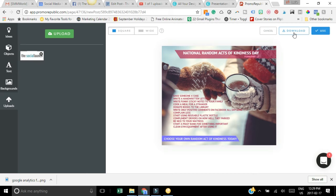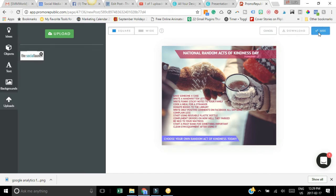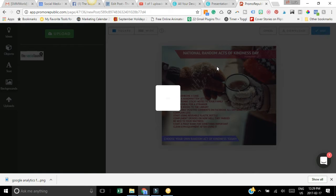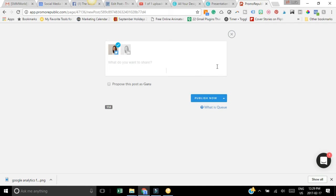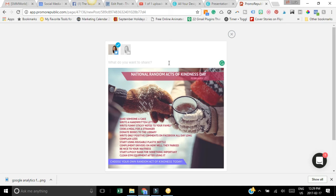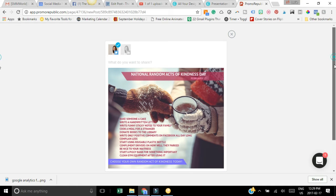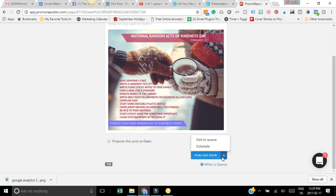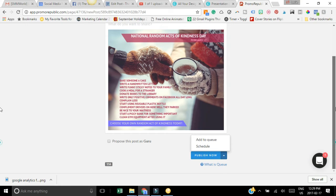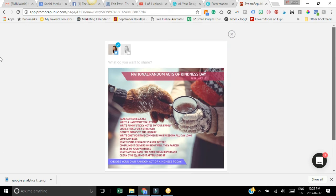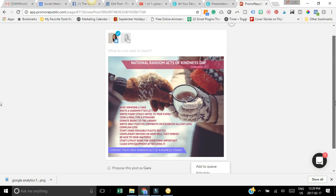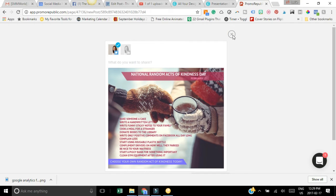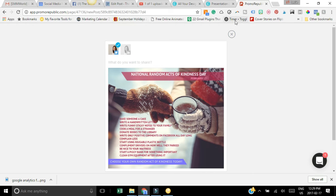Then you can either click use, you can download it so you can save it onto your own desktop and use it however. If you click use now you can actually post it to your social media accounts. You can add it to your queue or you can schedule it.